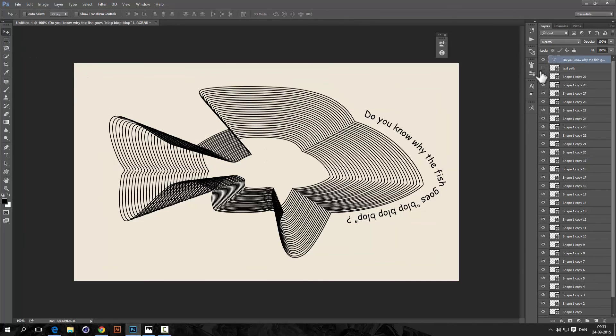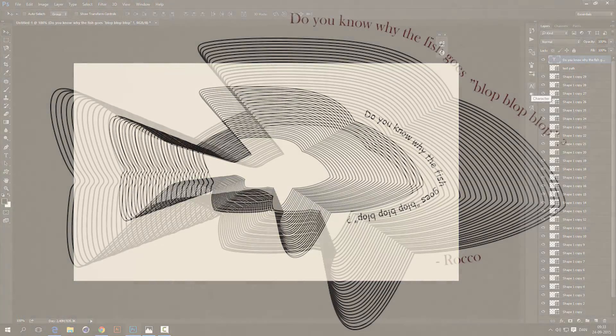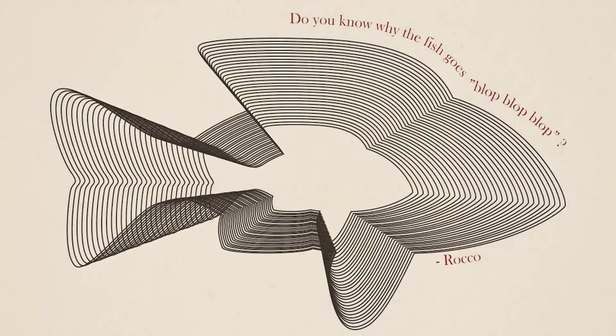All right, now hide the text path, and we are finished, so I hope you found this useful, let me know what you think, thank you.